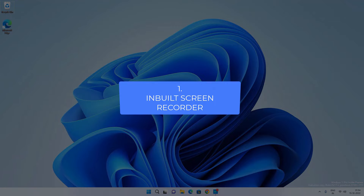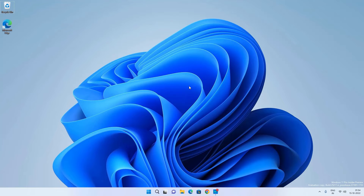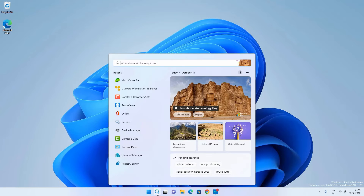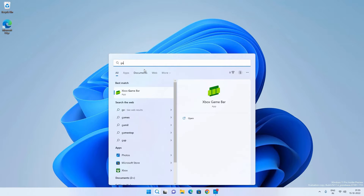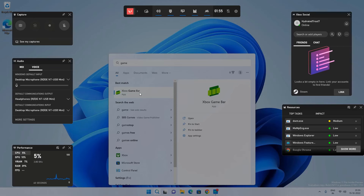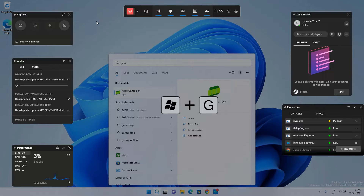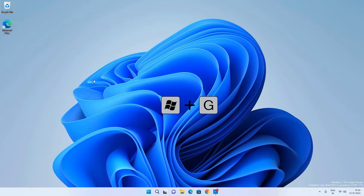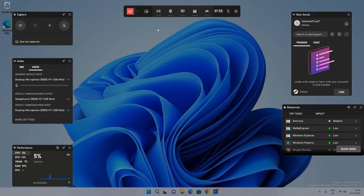Both Windows 11 and Windows 10 have a screen recorder built into the Xbox Game Bar. To open it, go to search and search for Xbox Game Bar, or you can press Windows + G shortcut key to open it and you will get this kind of game bar.